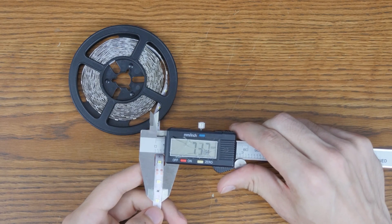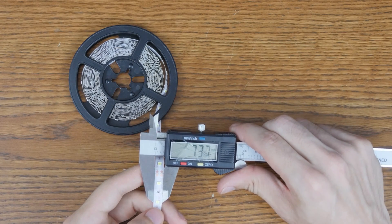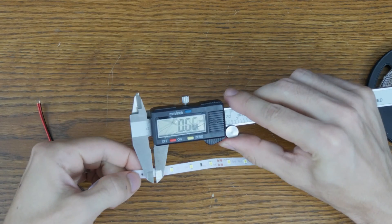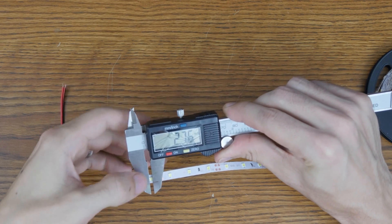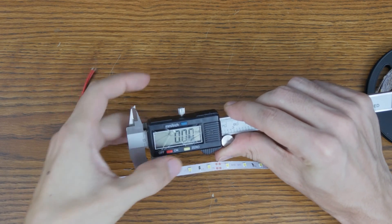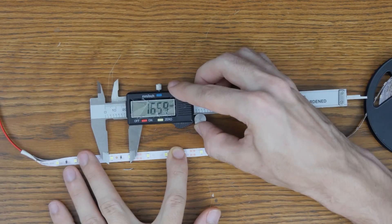I started off by measuring the LED strip, the outside edge, the size of the LEDs themselves, and the spacing between the LEDs.